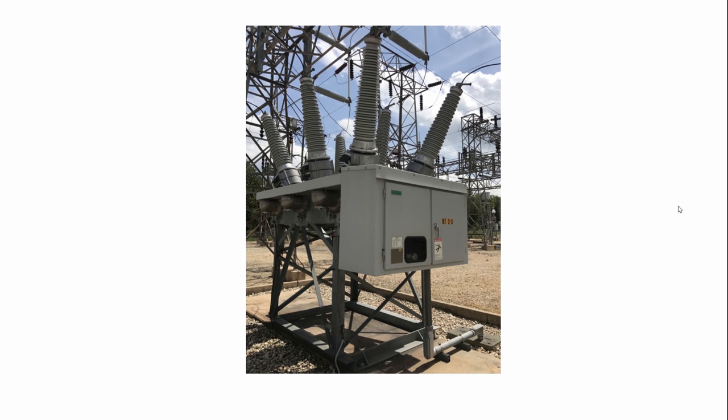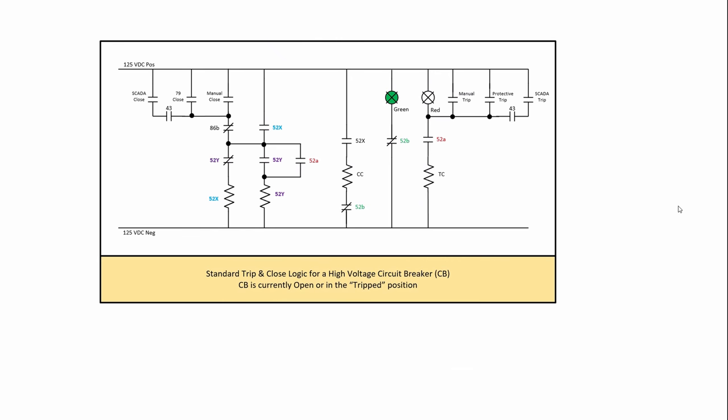There's one on the screen right now that's a 138 kV SF6 circuit breaker and that would definitely have anti-pump logic in it. So let's take a look at the basic logic in a circuit breaker control system. We're looking at this here, right now it's showing in the green or open position.